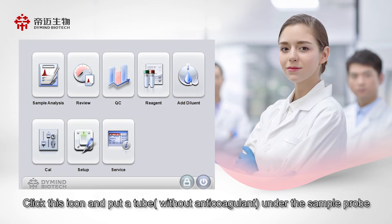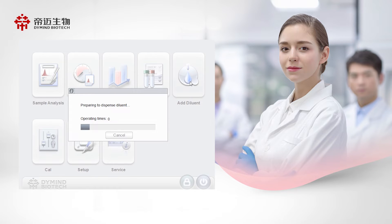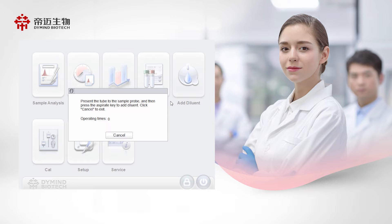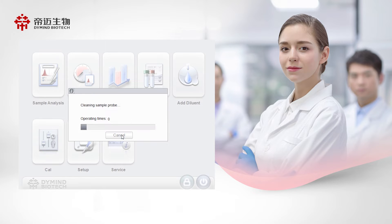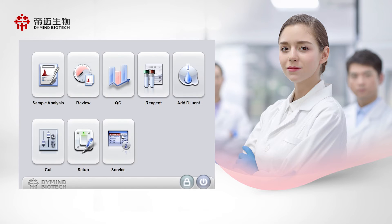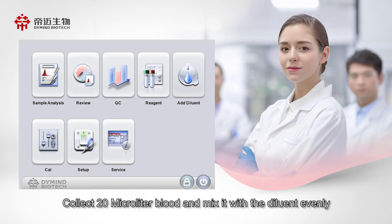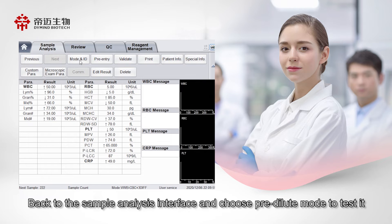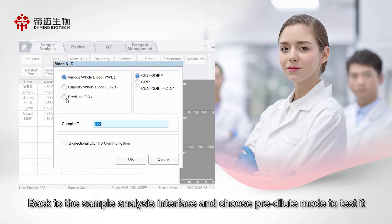Click the Add Diluent icon and put a tube under the sample probe, then press the aspiration key cover once to collect 480 µL of diluent. After that, click Cancel. Collect 20 µL of blood, mix it with the diluent evenly, then go back to the sample analysis interface and choose pre-dilute mode to test it.